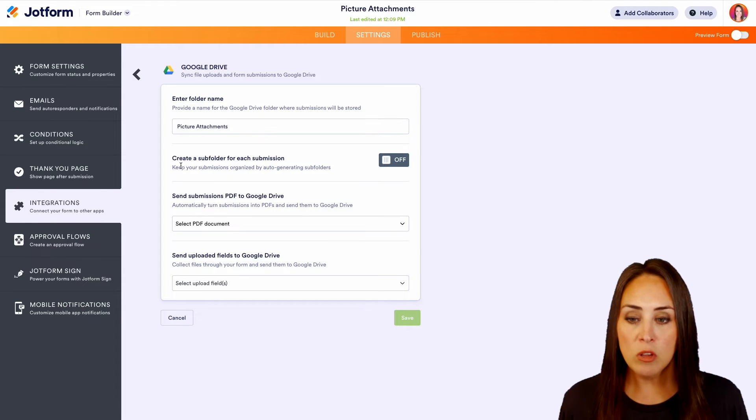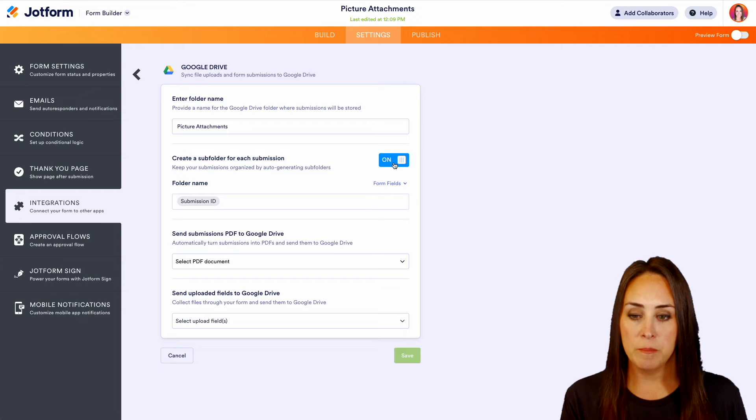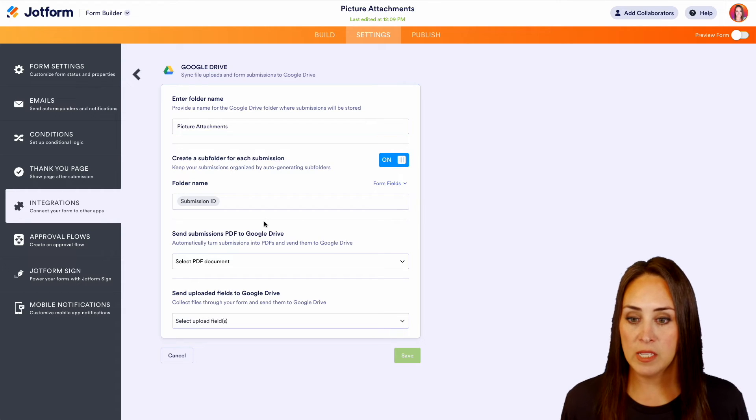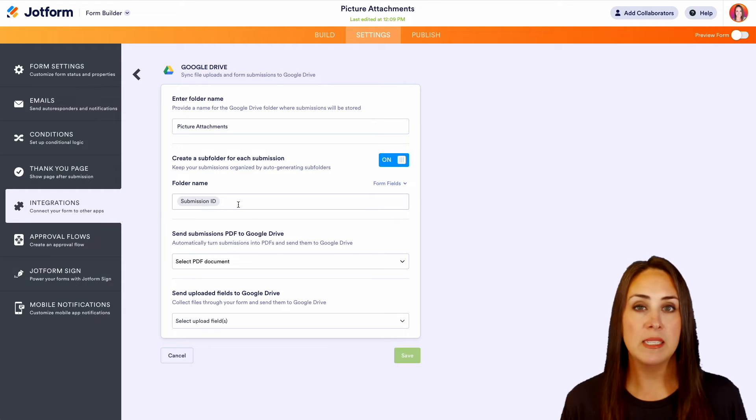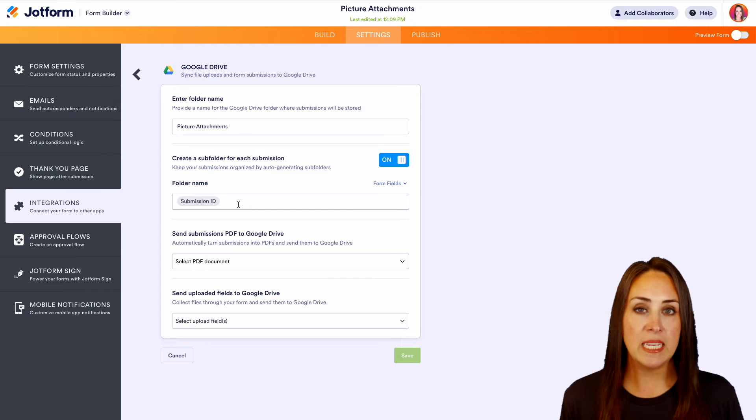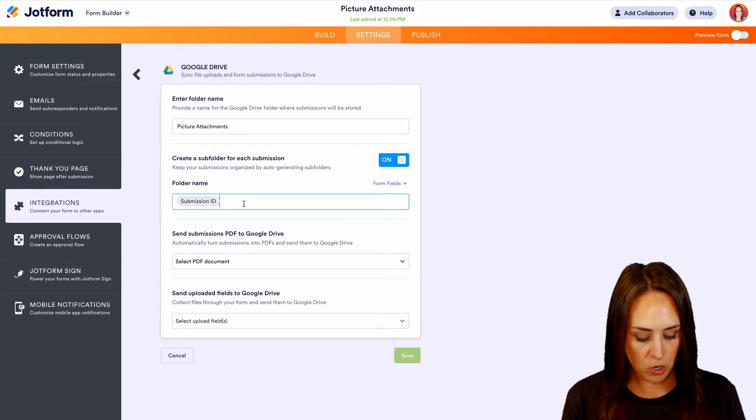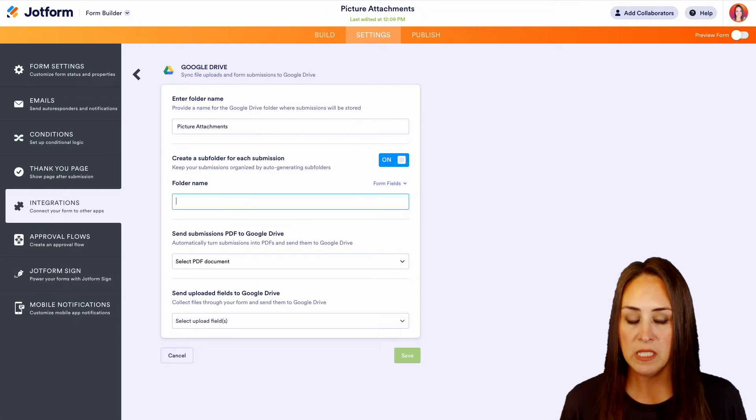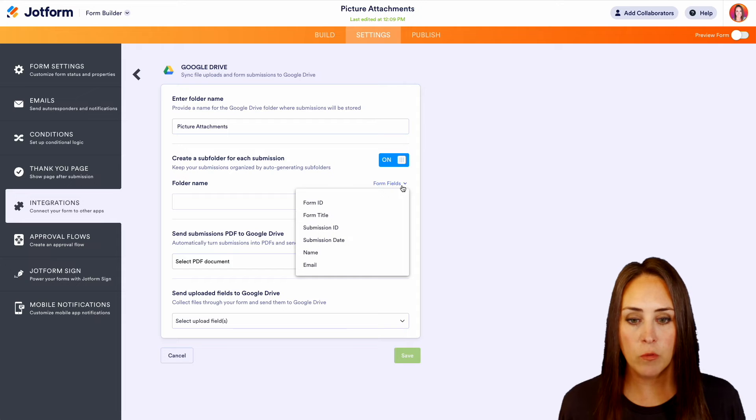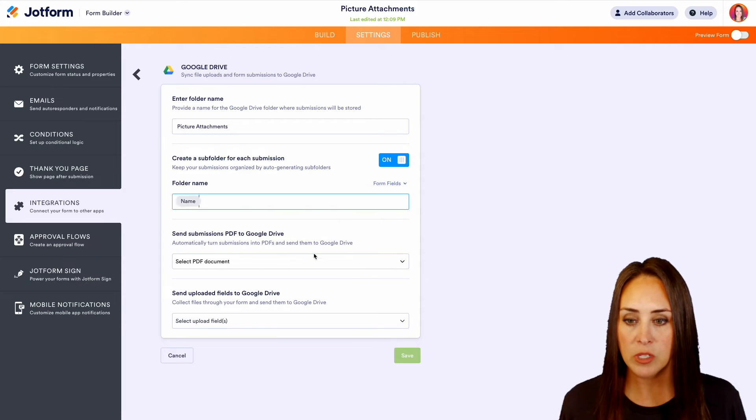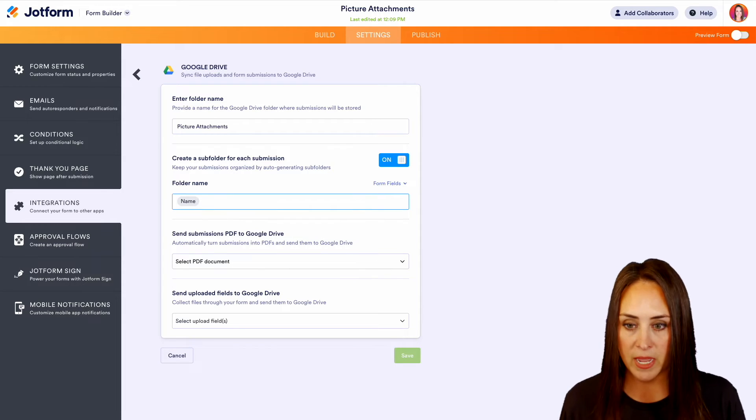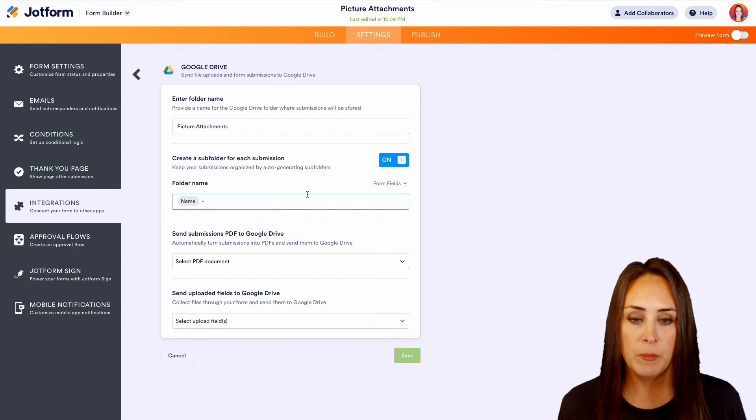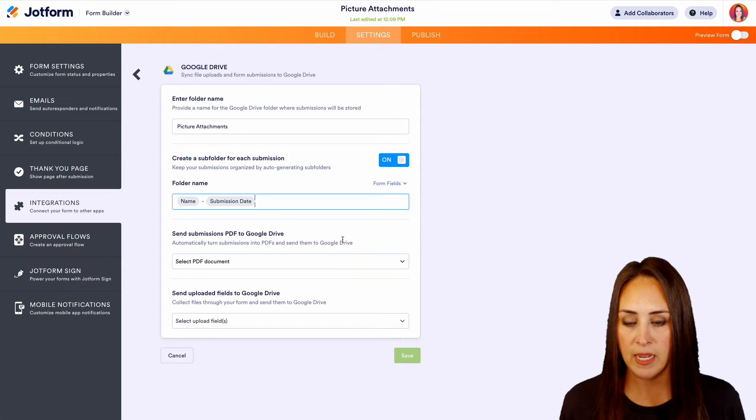I also would like to create a folder for each submission and we can change the name of what that looks like. Right now we can see the folder name is the submission ID. I want it to be more recognizable to me, so I'm going to go ahead and get rid of the submission ID. We're going to choose the form fields and I'm going to choose the person's name. We'll do a space dash space and I'm going to choose the submission date.